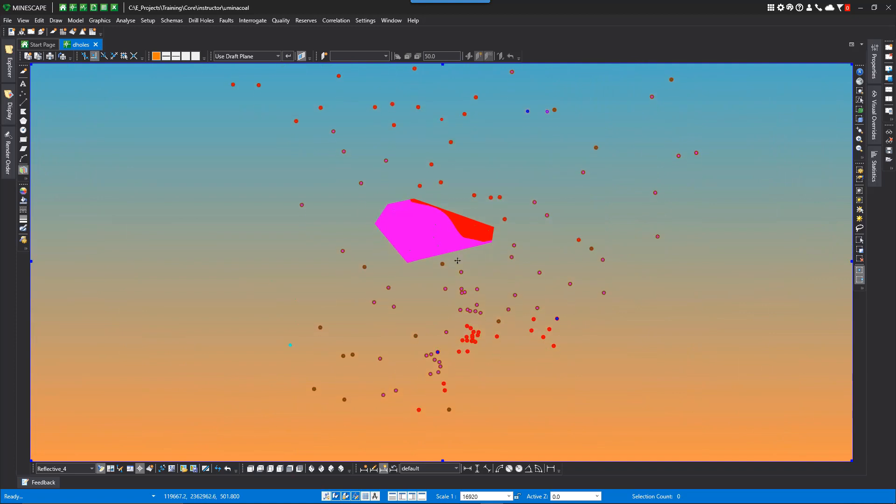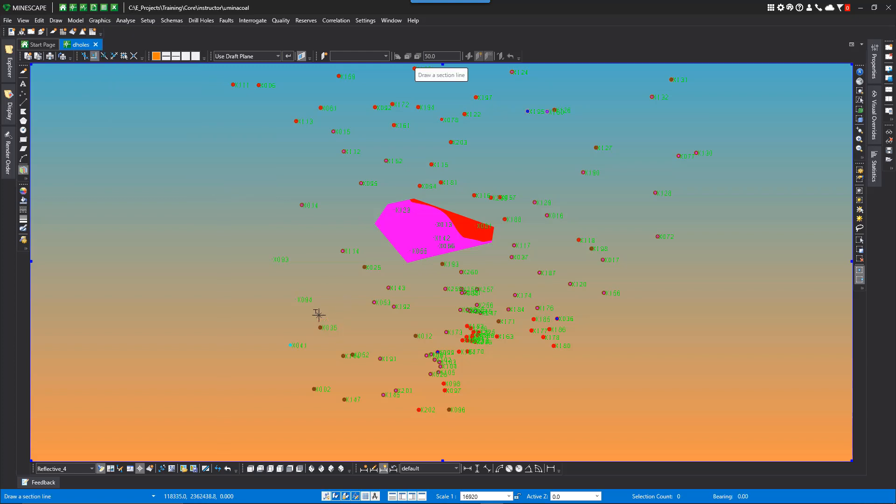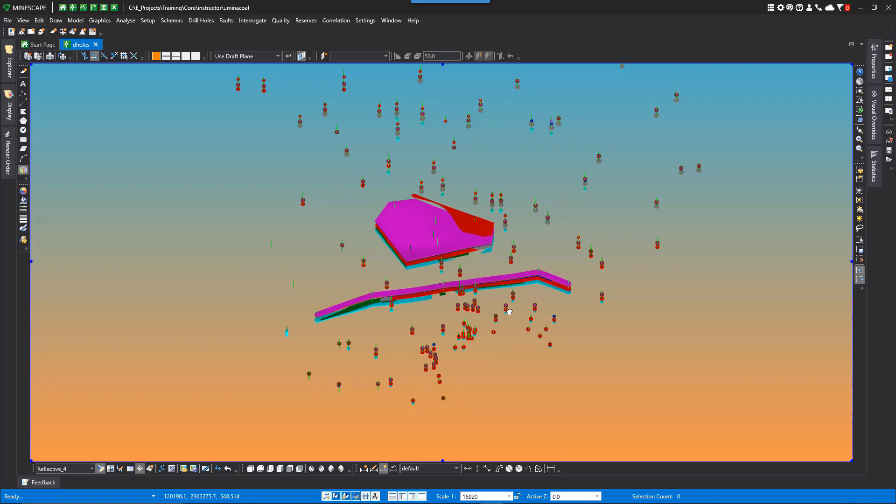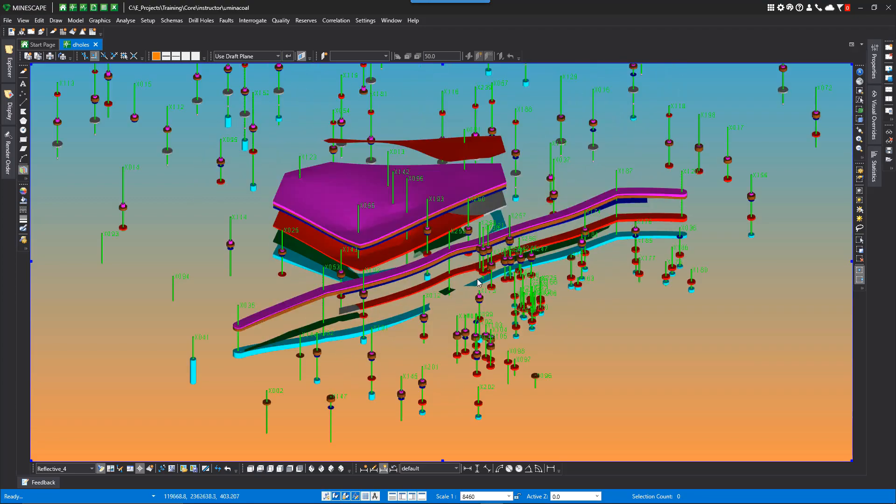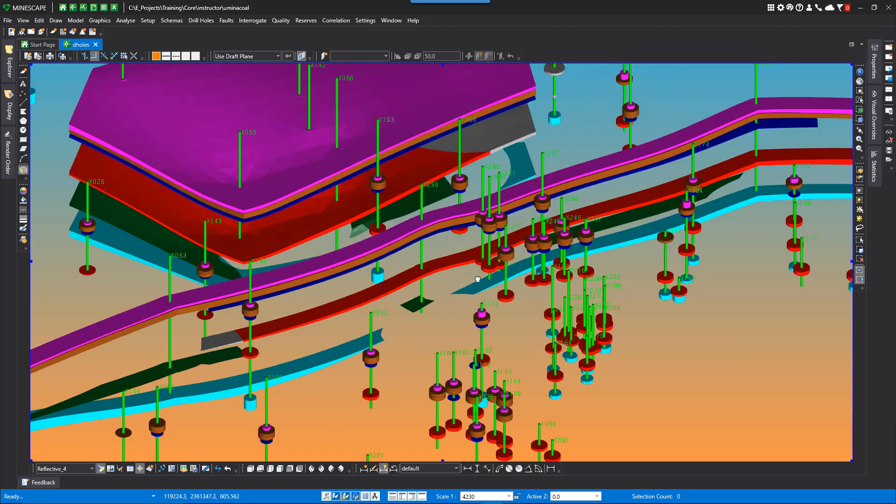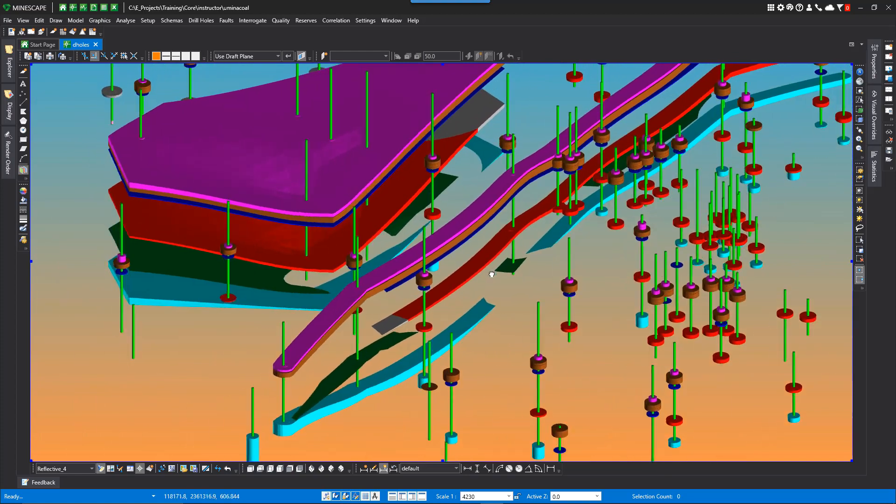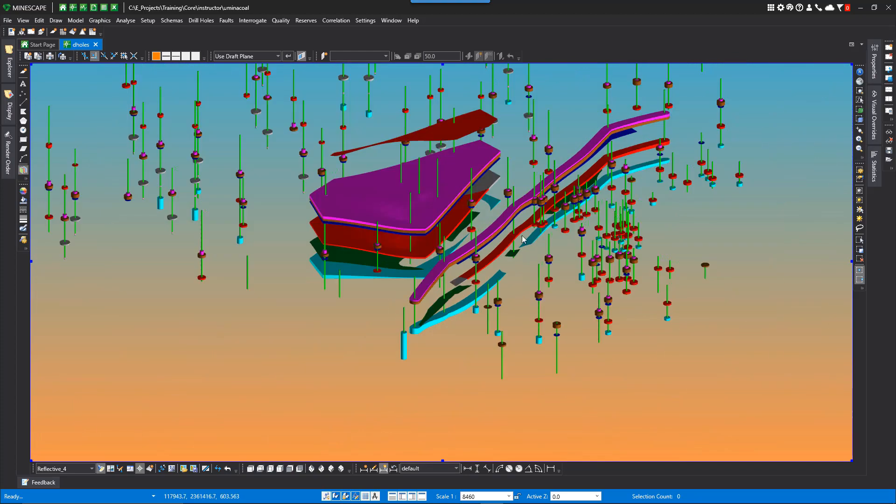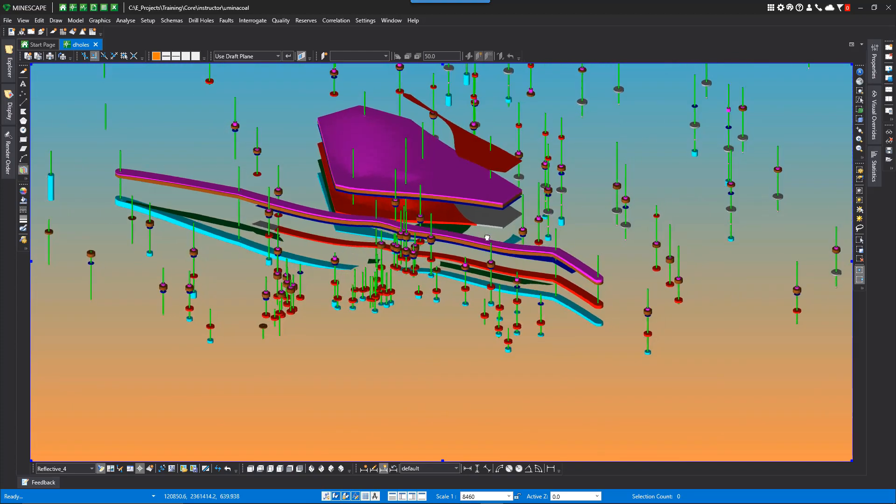If you want to generate a cross section through here, we can just do an input section. So let's just, we'll go across a few drill holes. Rotate that up. So now you've got a section through here. You can look at it.